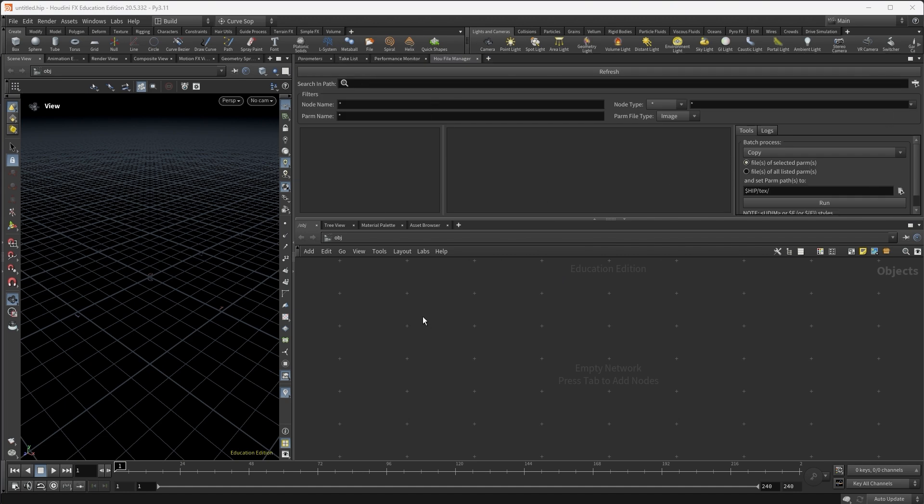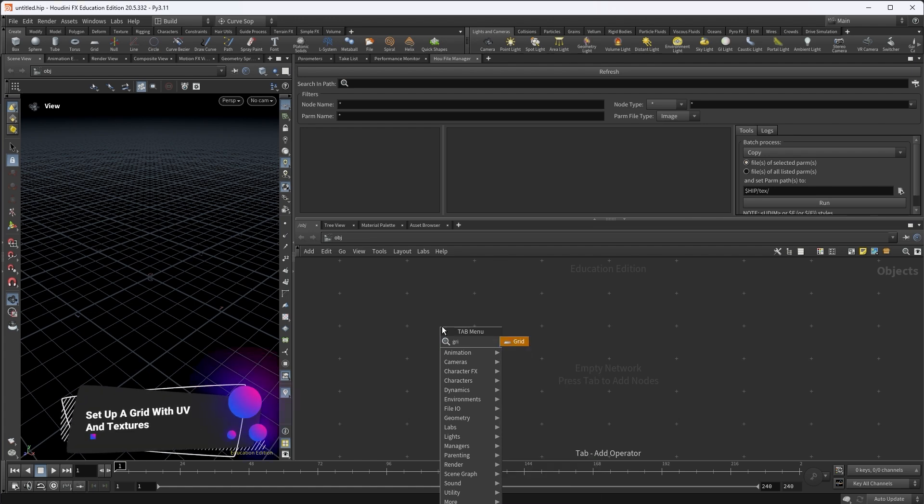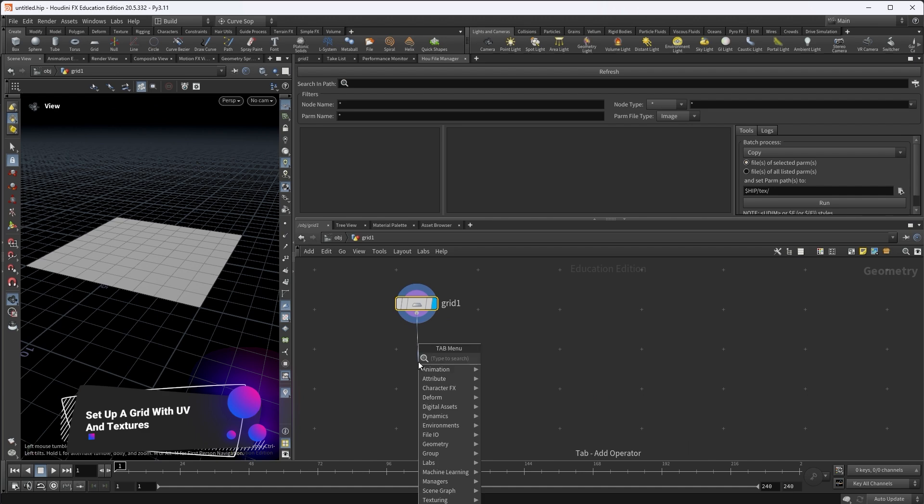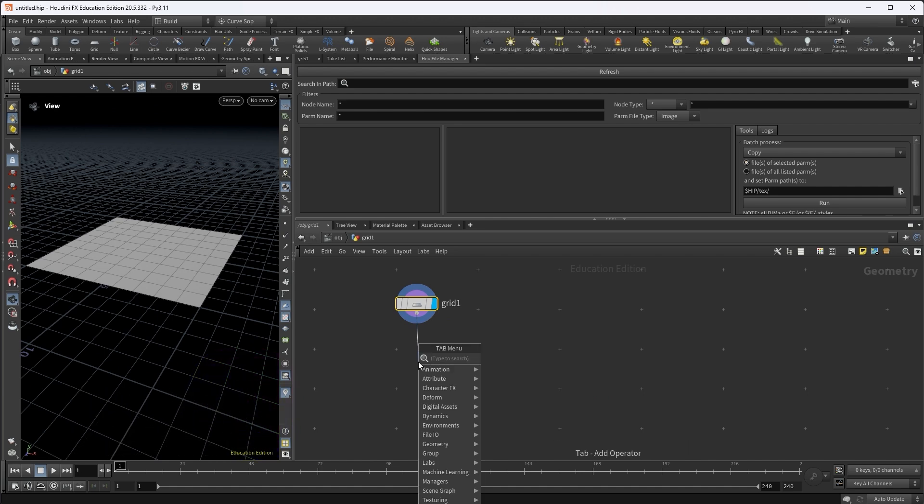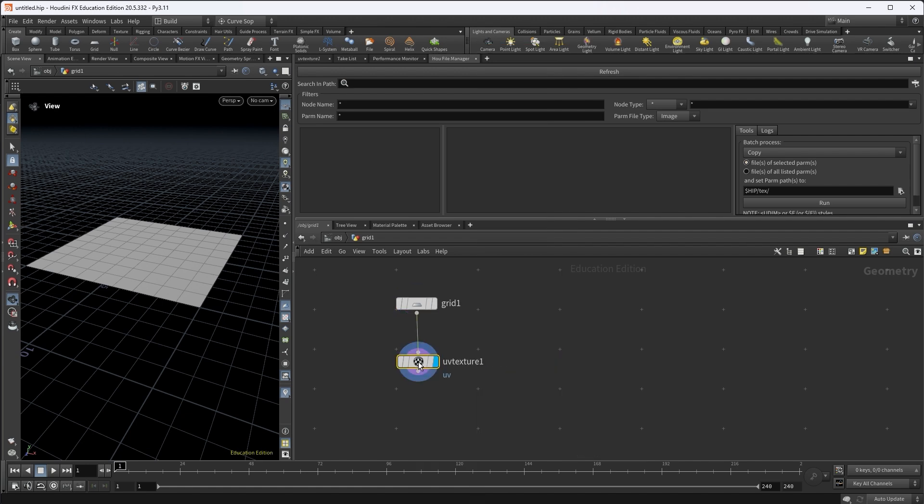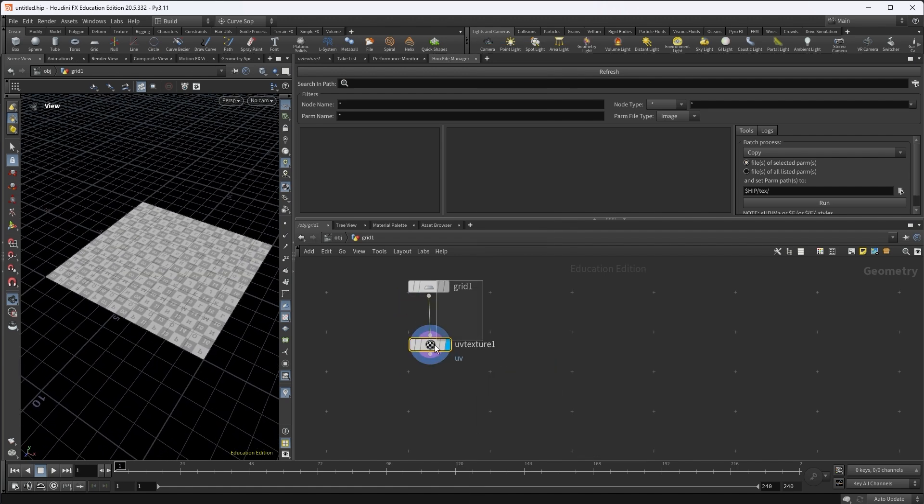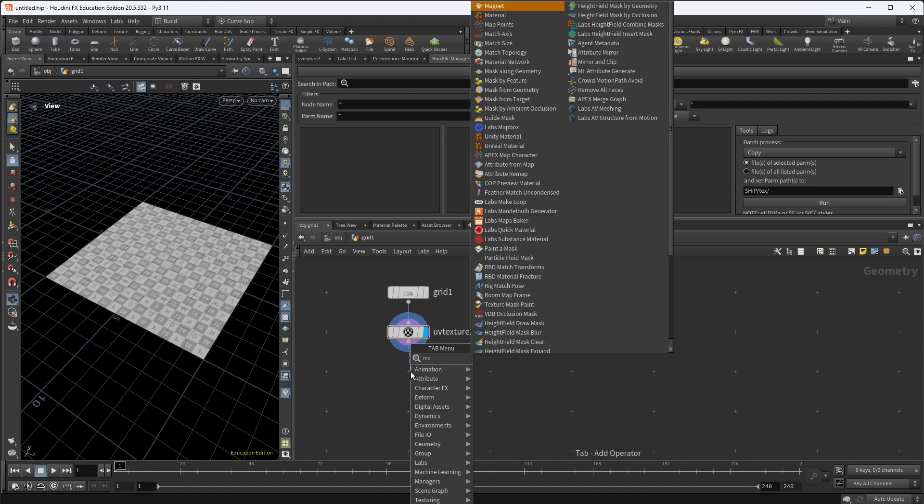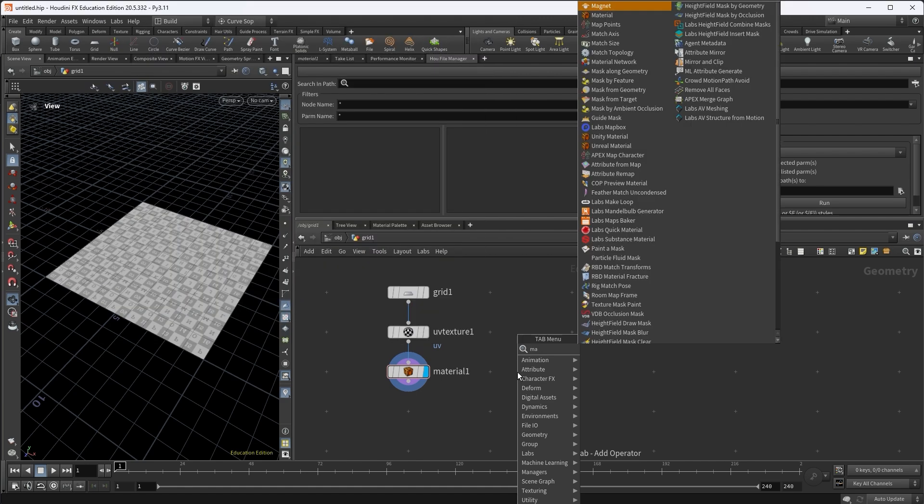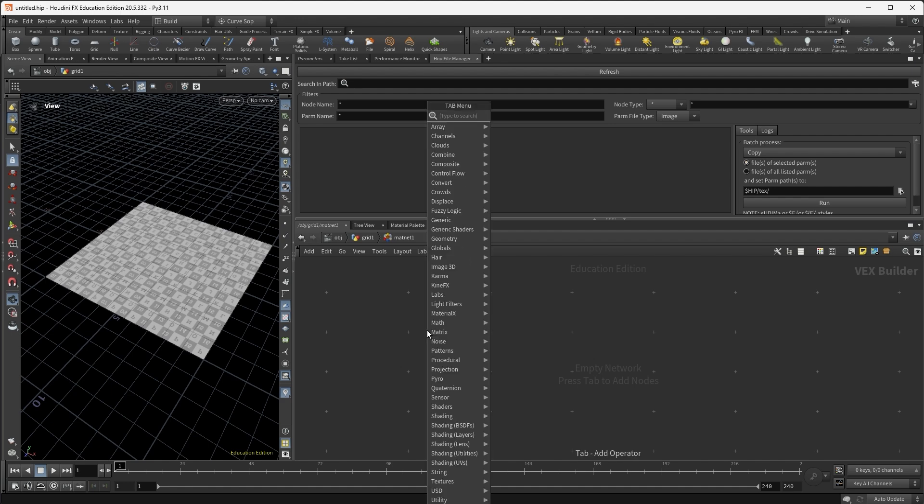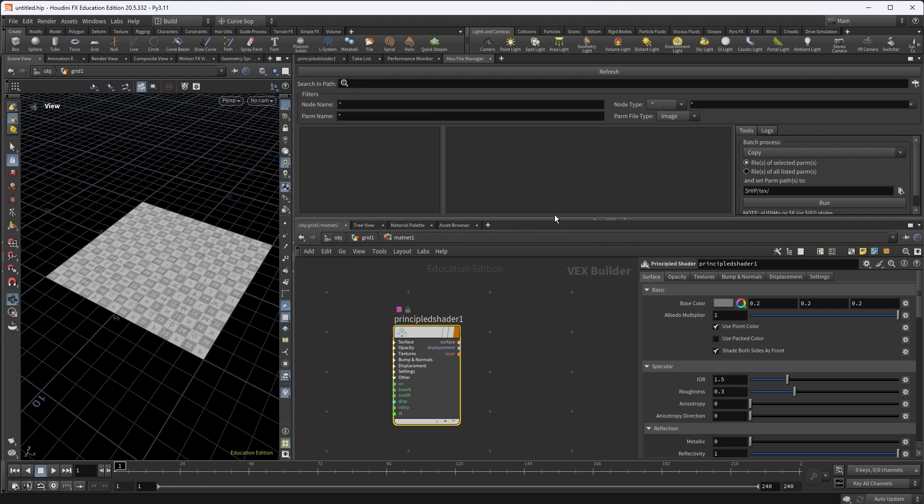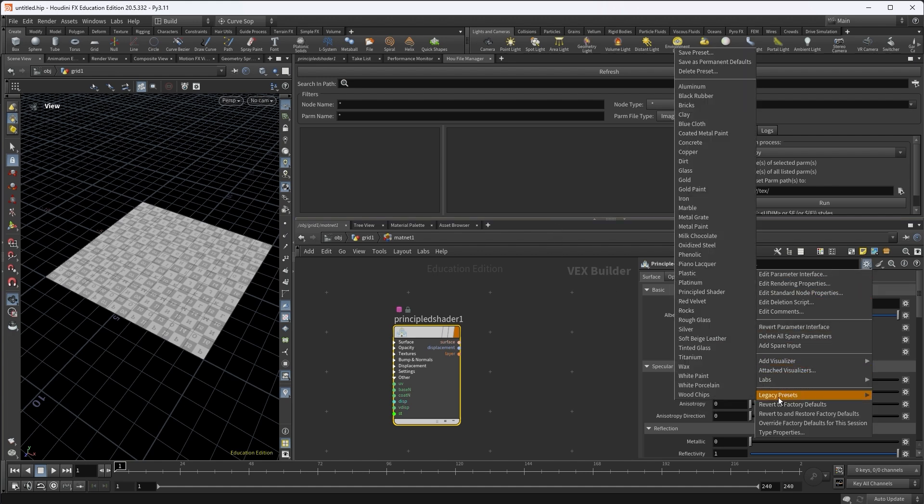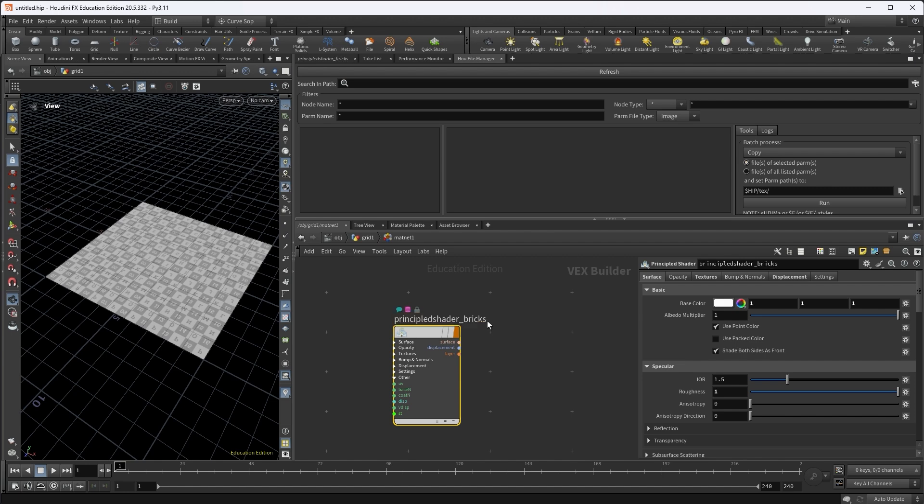Let's just quickly set up a simple grid with some textures. So at the geometry level, I will just create a grid, then if you go inside the grid, we need to assign some UV before we apply any texture to it. So just drop the UV texture node, and you can see the UV here. Next thing we want to do is to drop a material node, and we can also create a material network. When we go inside the material network, we can create a principal shader. And for this principal shader, I would like to use the preset of bricks. I also want to change the name of the principal shader to principalshader_brick.